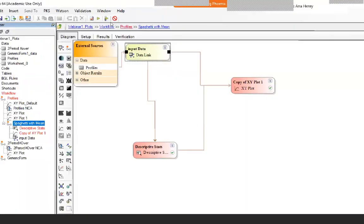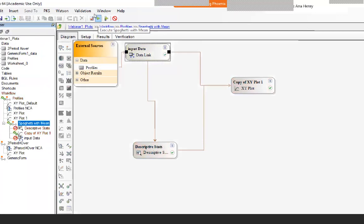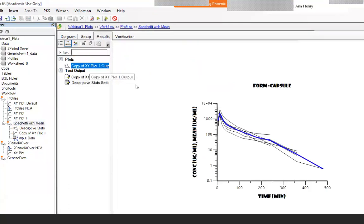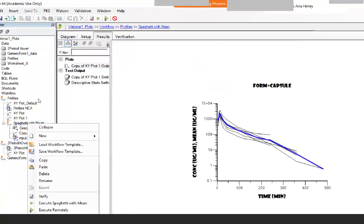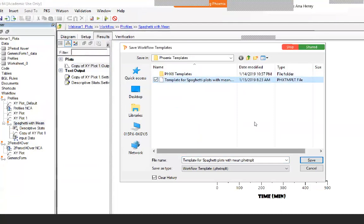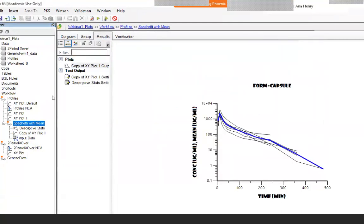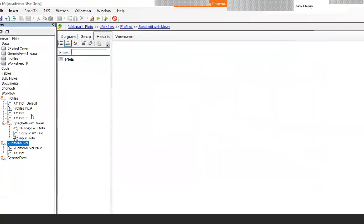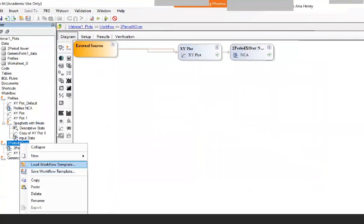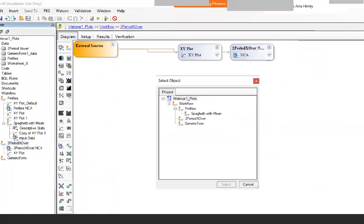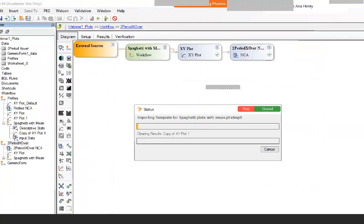Rerun the workflow so everything is up to date, then save it again as a Save Workflow Template — same name, just overwrite it. Now when you apply it to another dataset and load this workflow template, you will see that it has the data link.